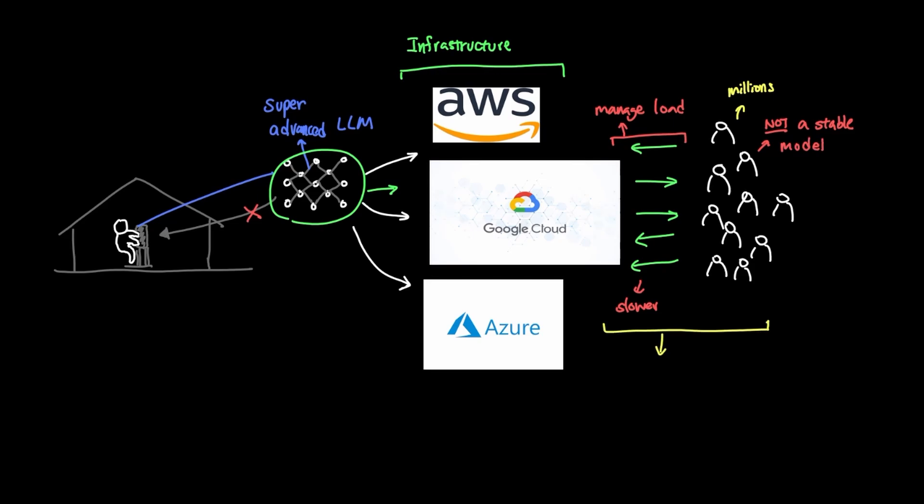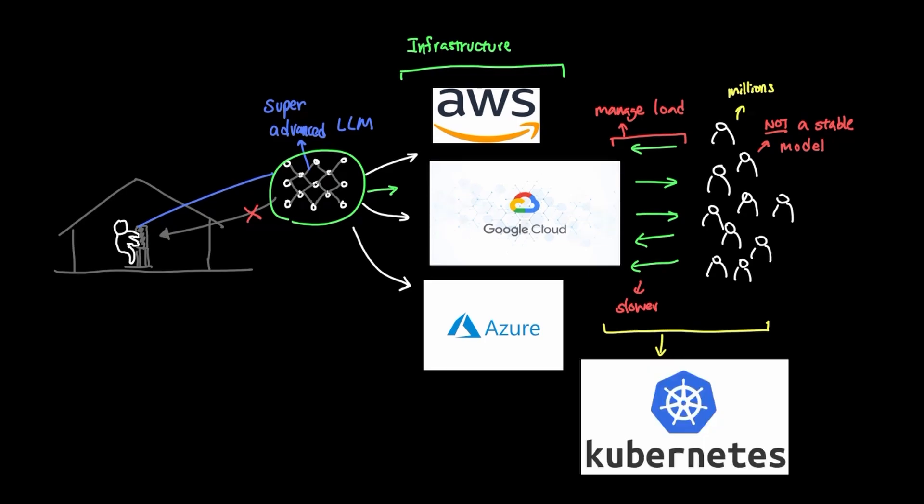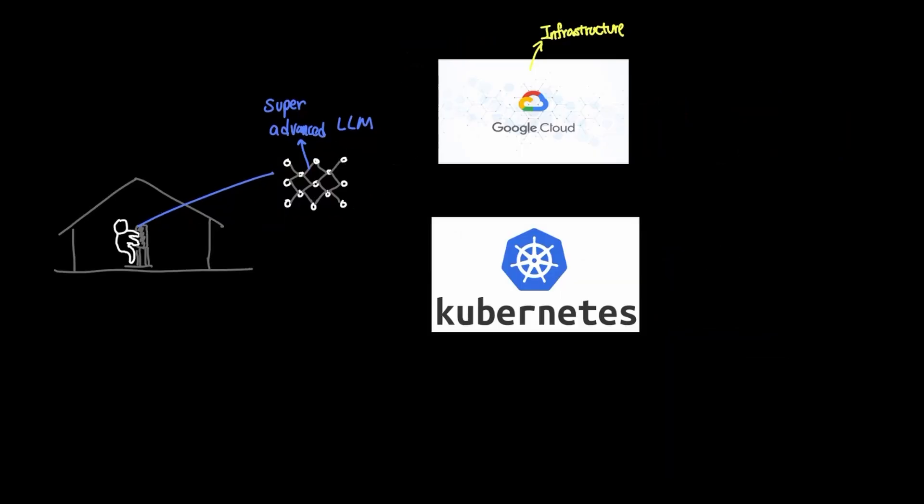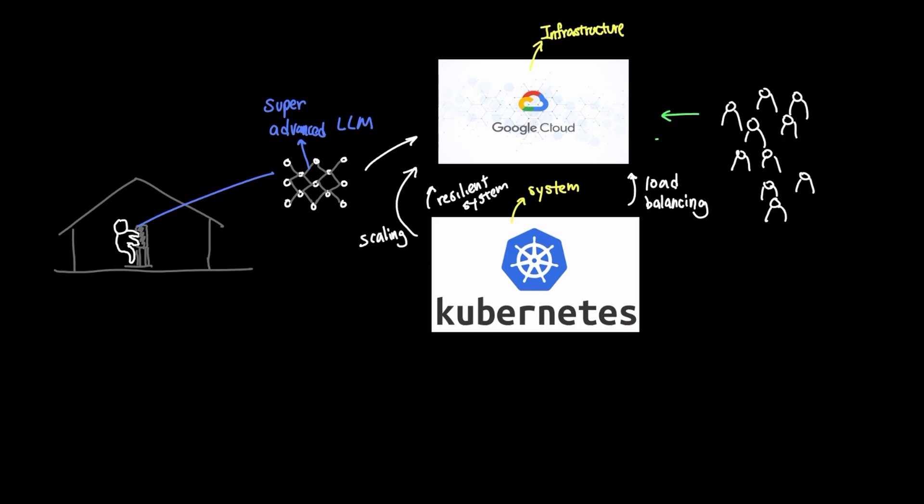Now you realize that you need to implement a system that helps you manage this infrastructure that is running the model. And luckily, you find out there's a system called Kubernetes that helps you with this very problem. With Kubernetes, you can now set up a system for load balancing and setting up a server with a resilient system, and have proper scaling up and down depending on the demand. And thankfully, with the help of Kubernetes, you can sit back and allow the machine to run smoothly on its own.